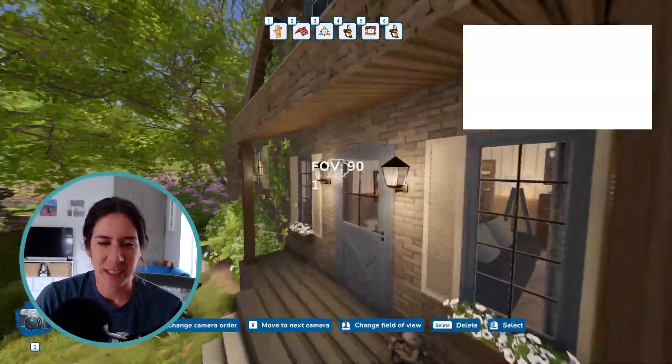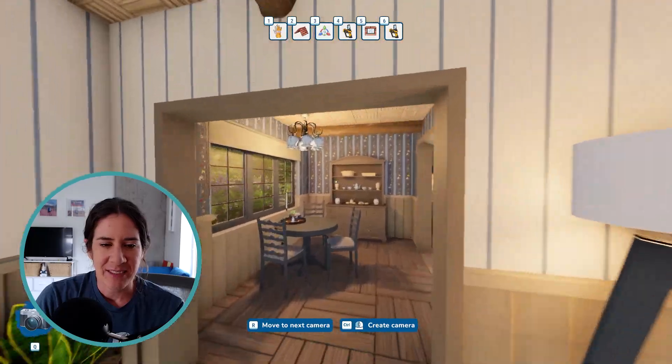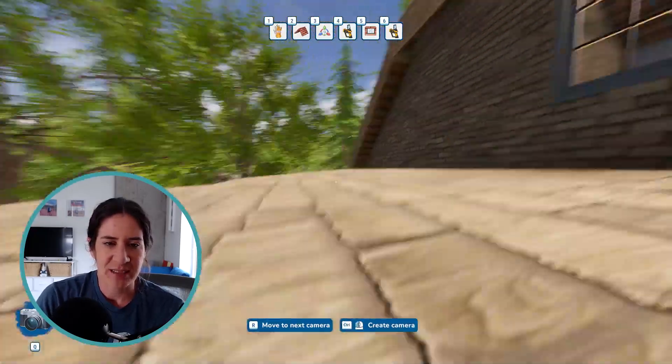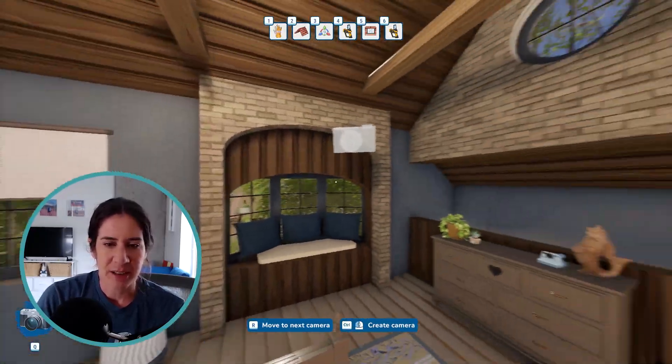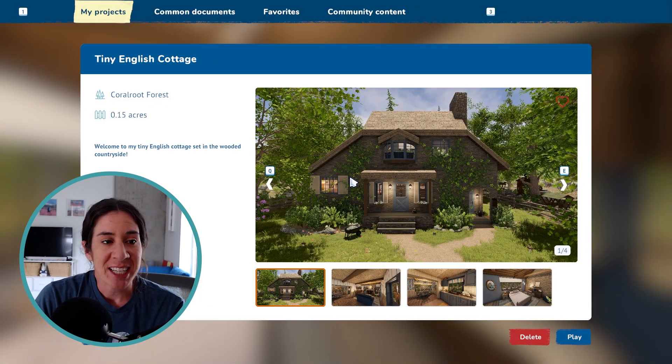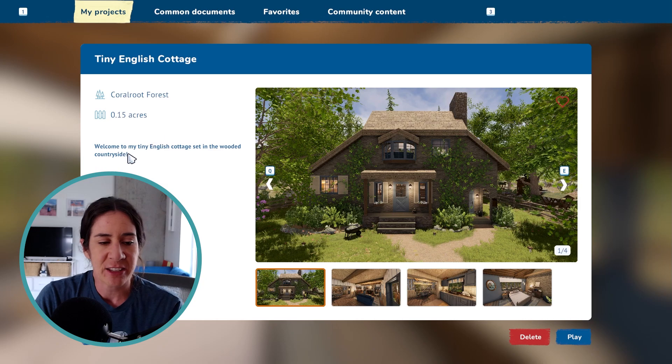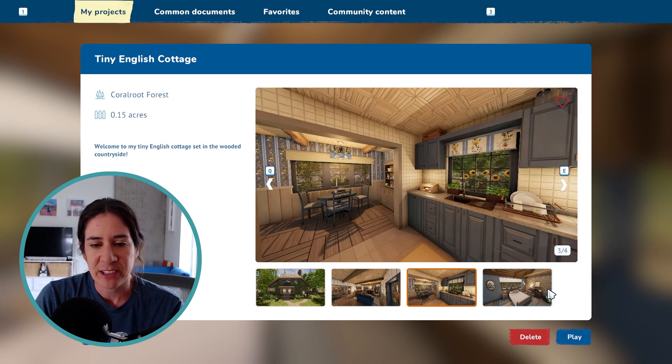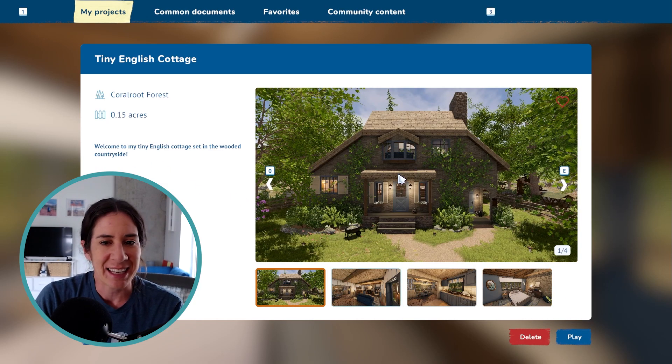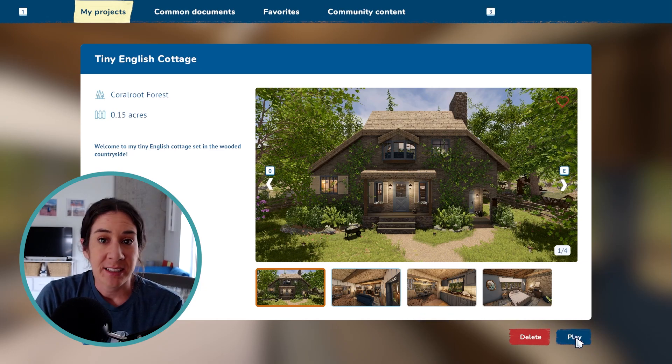So I just took one from the outside. In the living room. In the kitchen. And then I think I took one upstairs here as well. So then you can go back into your projects and make sure it looks okay. Tiny English cottage. My little description. And then my little pictures here so everyone knows that this is the same house they downloaded. It's super easy to find. So it all looks good to me I think.